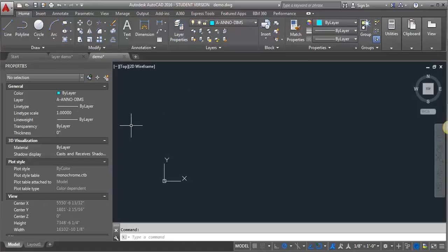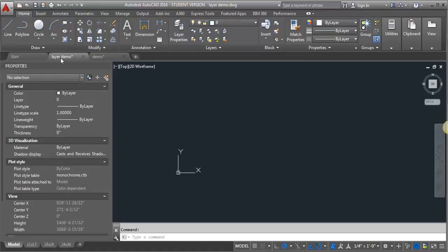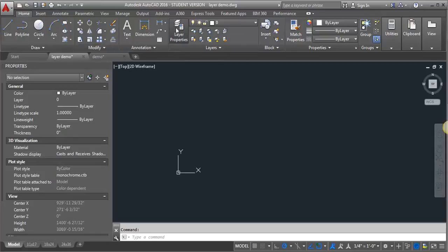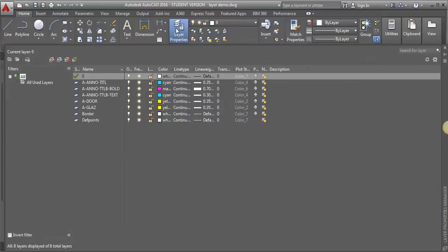Now I'm going to go into my drawing that I want to bring the layers into, and again I'm going to go to Layer Properties. And the first thing I want to do is load the line types for AutoCAD, because it does not bring those in if you don't have them loaded.